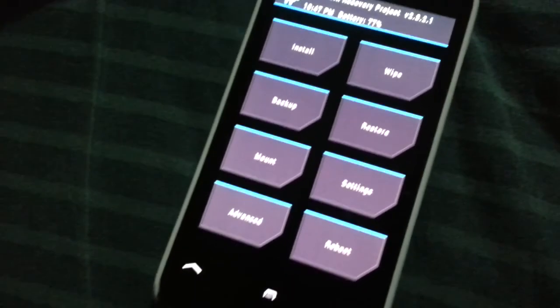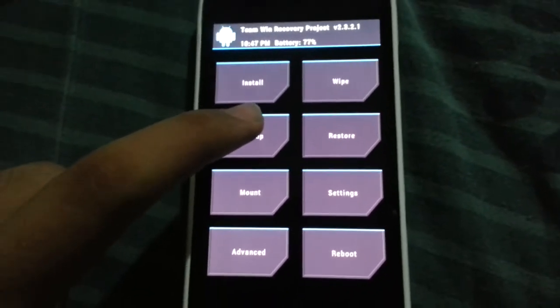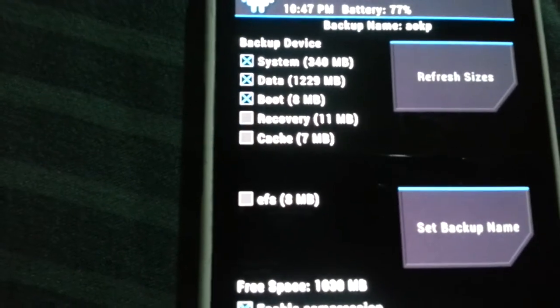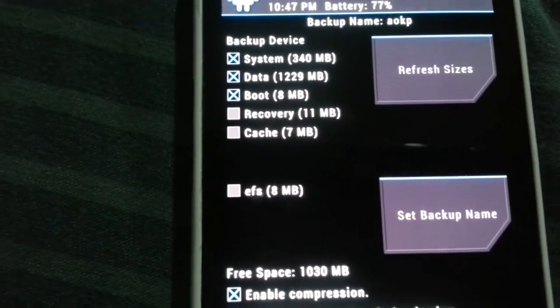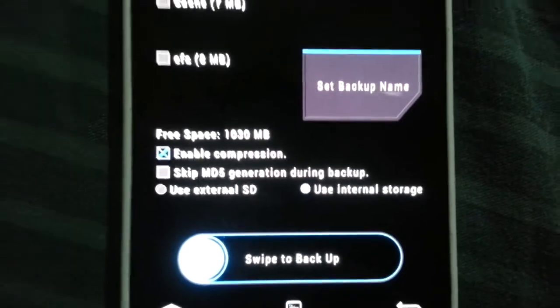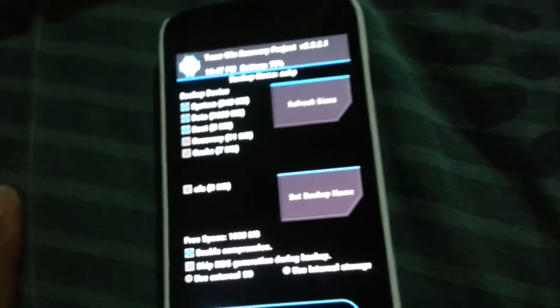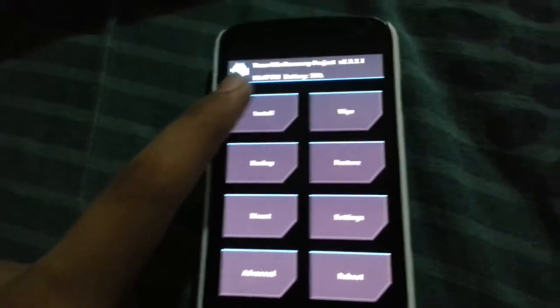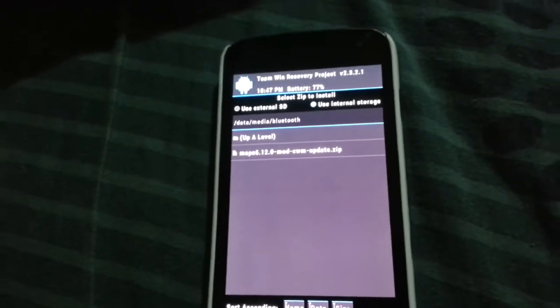I'm going to do it manually because it couldn't do the backup. I'm going to enable system, data, boot, recovery, EFS — no, none of them. Enable compression, use internal SD card because I don't have an external SD card. Fresh size — I don't have enough free space, so I'm not going to make a backup. Sorry about that.